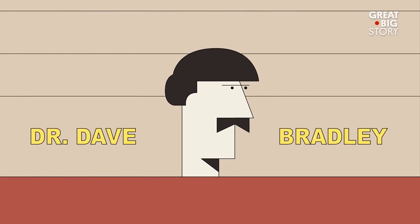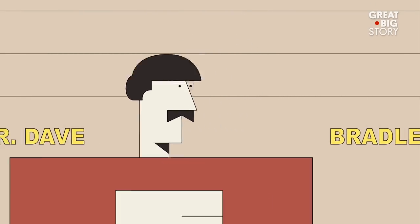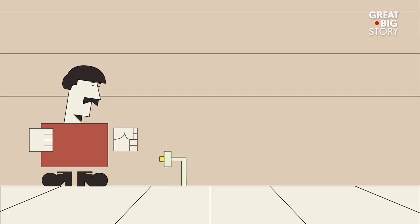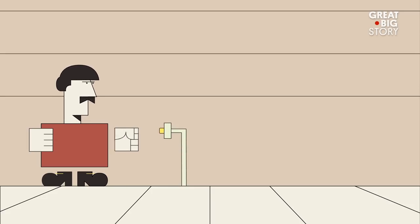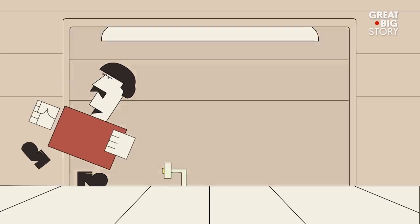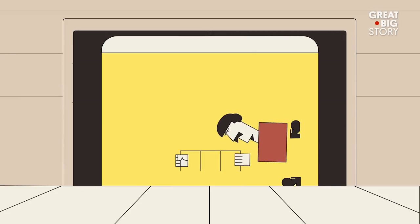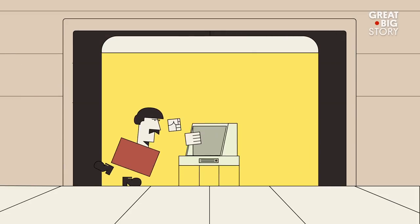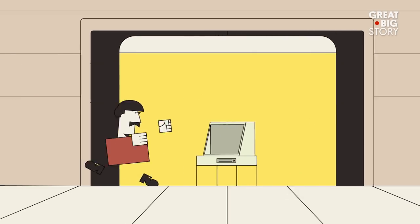Hi, I'm Dr. Dave Bradley, but you can call me Dr. Dave. Back in 1980, I worked on the IBM personal computer. My particular job on the IBM PC was writing the basic input-output system.